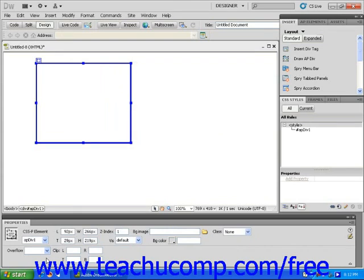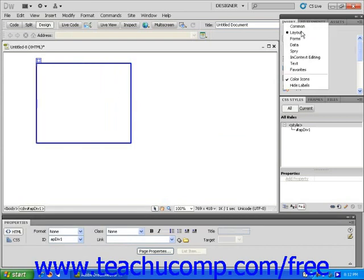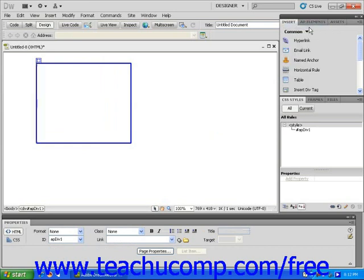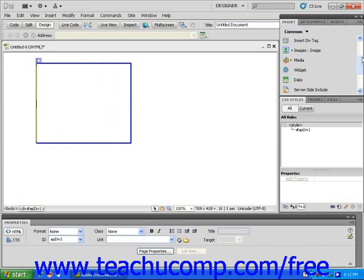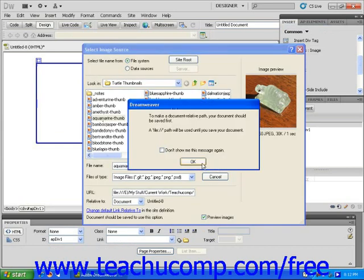To add content to an AP div, simply click the downward facing arrow found to the right of the word layout in the insert panel and choose common. This will make the insert panel revert to the settings that you have been using in previous lessons. Click inside of the AP div and then use the insert panel to insert an image into the AP div.